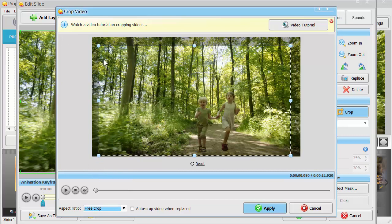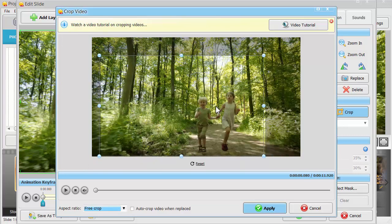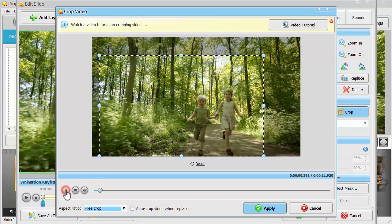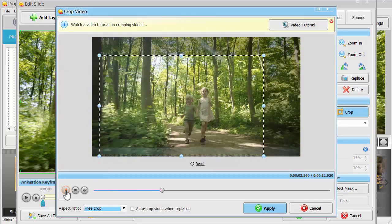Drag the crop handles until unwanted parts are left outside the rectangle. Preview your video clip to make sure you haven't cropped out anything important.